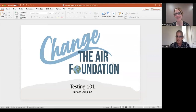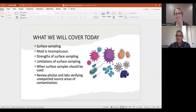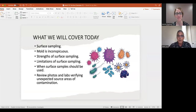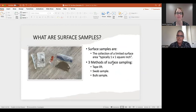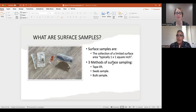Welcome to Testing 101: Surface Sampling. Today we're going to cover surface sampling, how mold is inconspicuous, the strengths and limitations of surface sampling, when you should take surface samples, and then we'll review some photos of different situations that look suspect. Surface samples are the collection of a limited surface area — typically one by one square inch — and there are three different types of common methods: a tape lift, a swab sample, and a bulk sample.